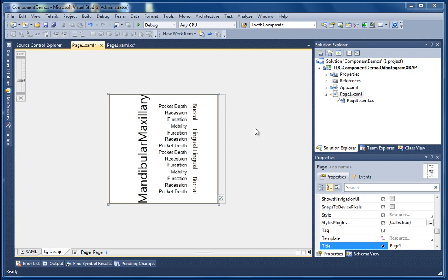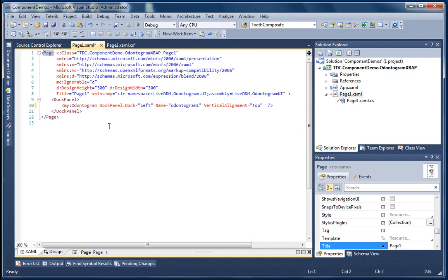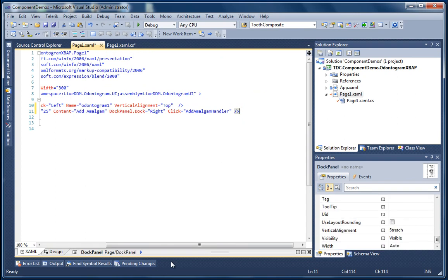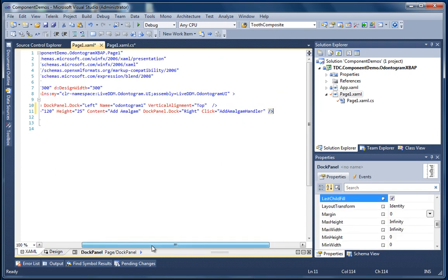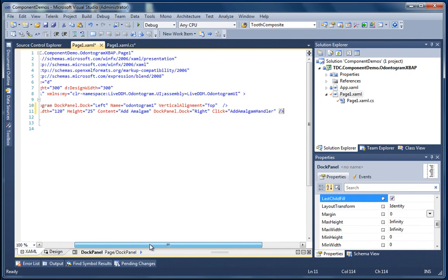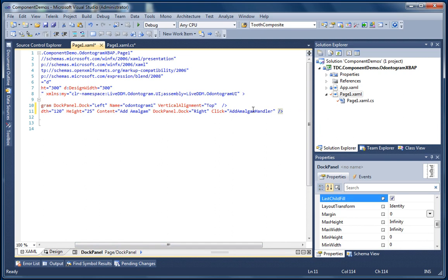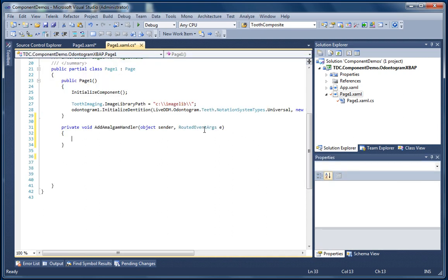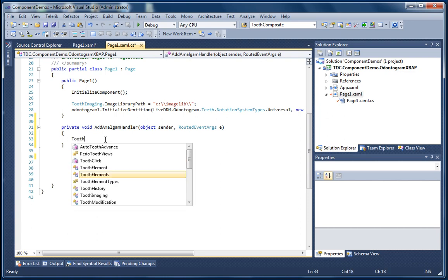Now because this demonstration picks up with the last one left off, all we're going to do is add a button to our page and add a handler to the click event of that button. And then in the code behind of the page we're just going to add in some logic to add an amalgam filling to the very first tooth on the Odontogram.